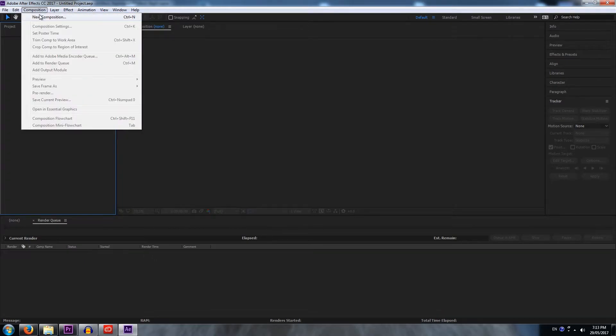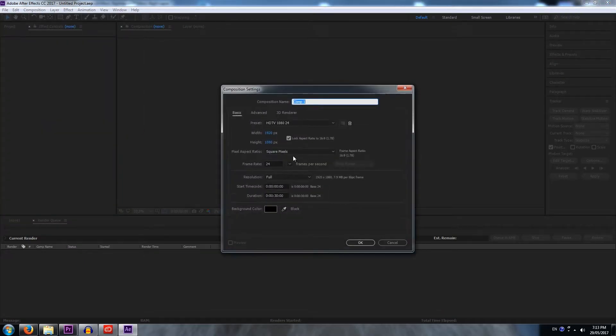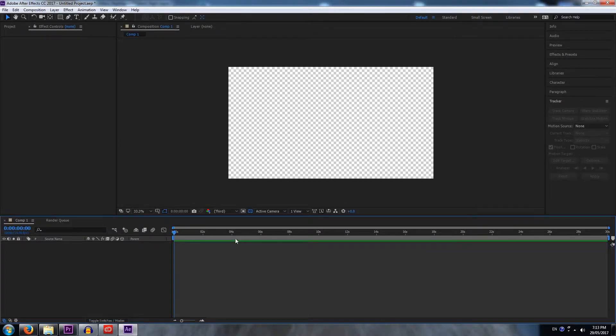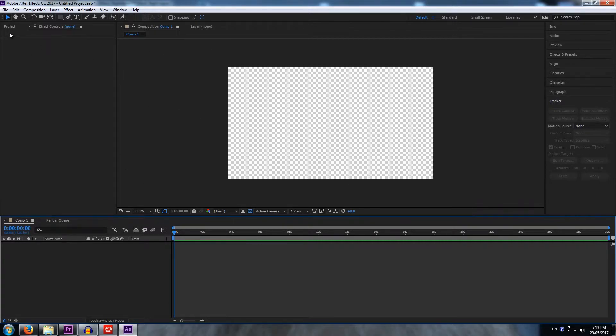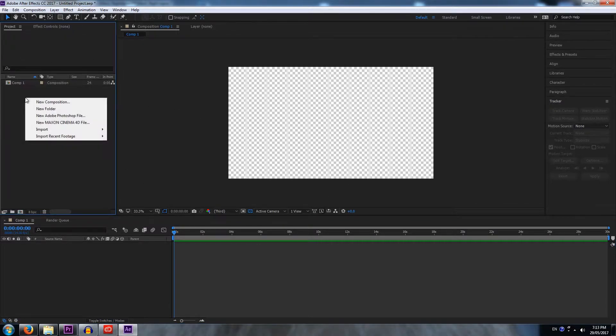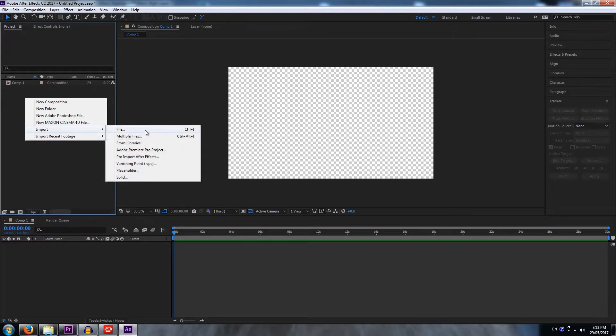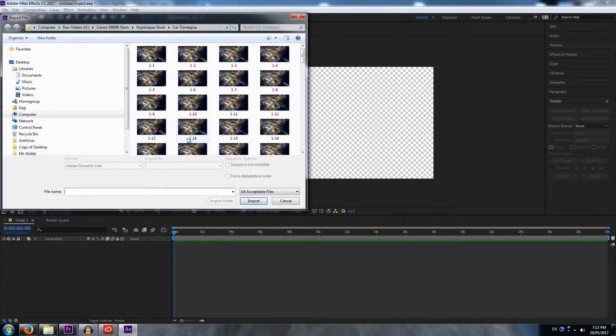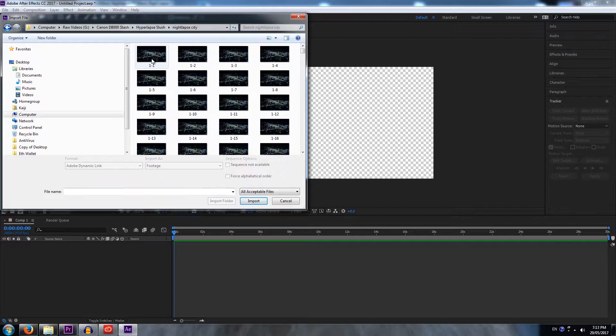Okay, so now in After Effects I'm going to go to new project. I'm gonna go to composition, new composition. The settings I'm gonna be using is 1080p at 24 frames per second, however you can use what you like. Okay, so now you want to go over to effects control, go into project where you see you have composition 1 or comp 1. I'm gonna right click and I'm gonna go input file.